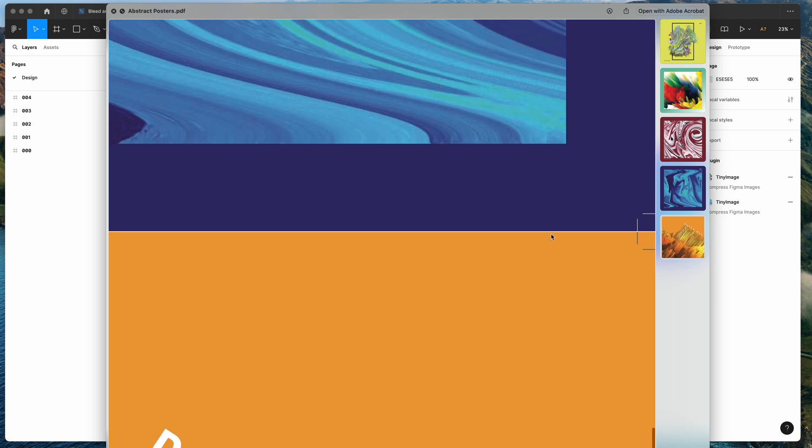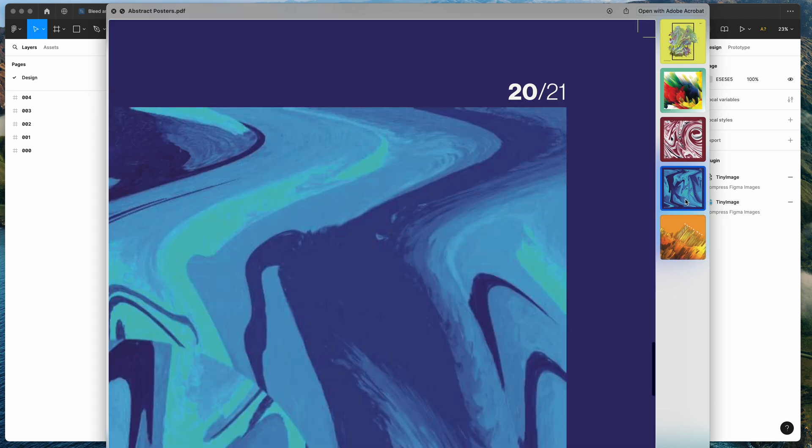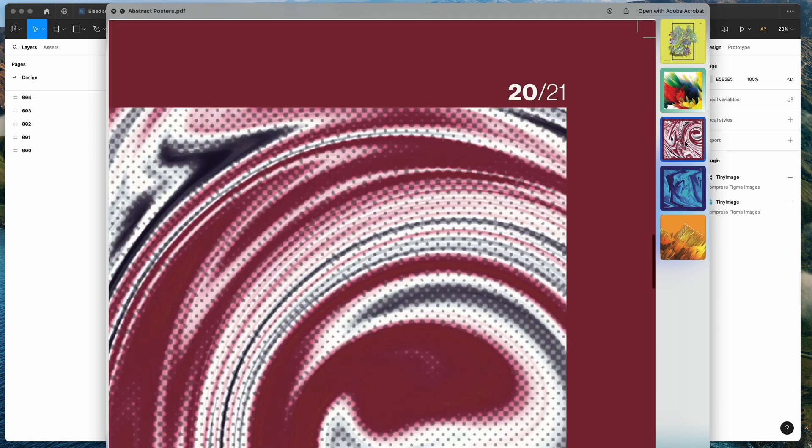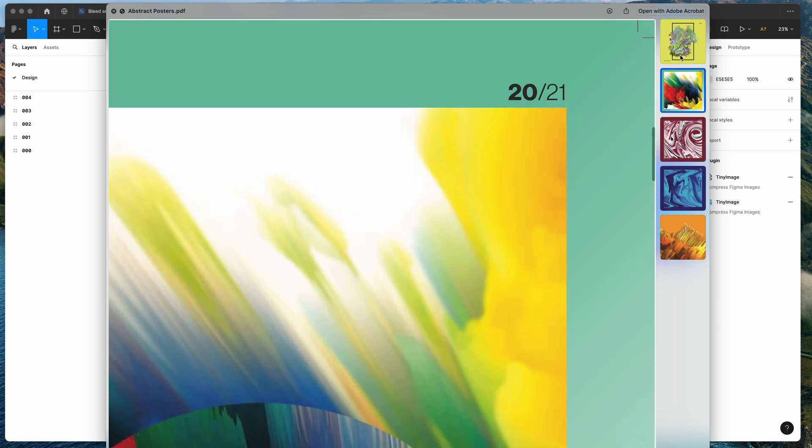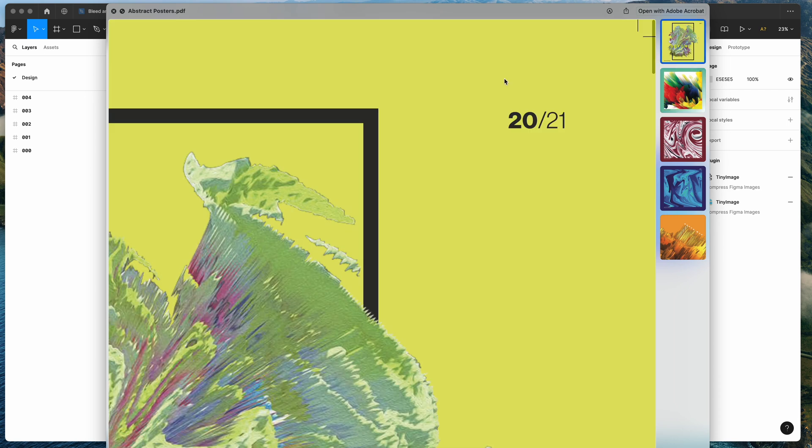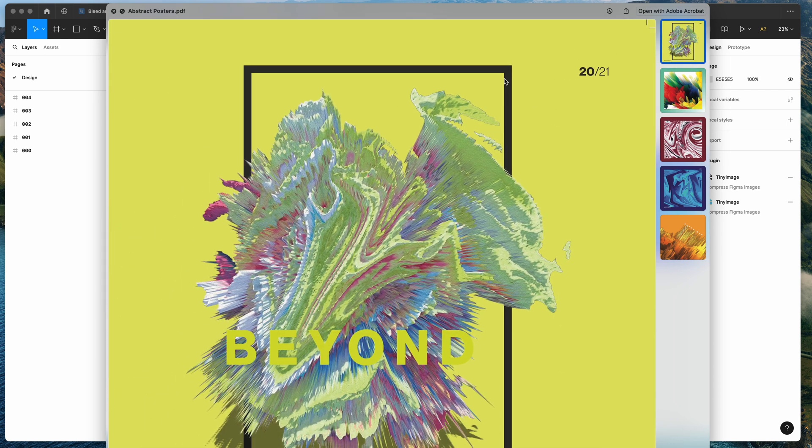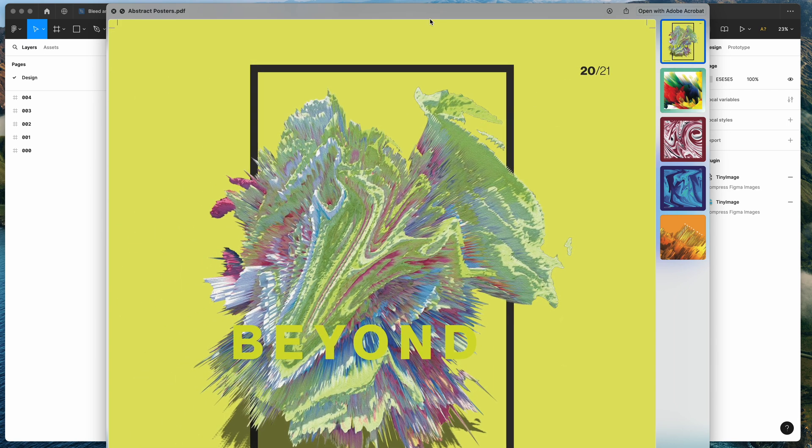So that's looking really good, that's basically giving us our extra bleed area with the background included so we're going to get a nice clean crop once that gets sent off to the printer and that's going to look really good with those crop marks included.